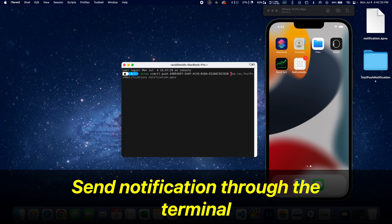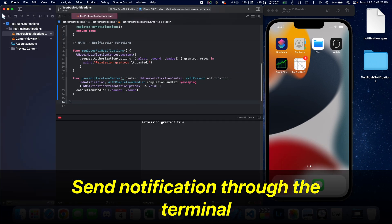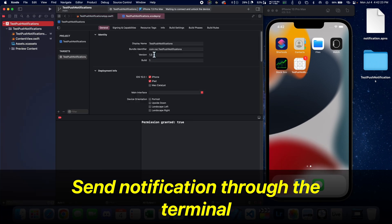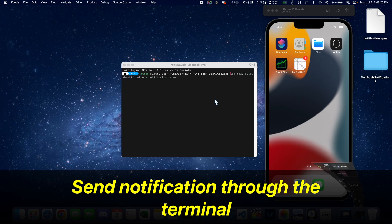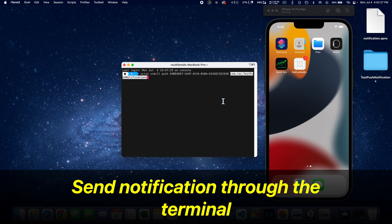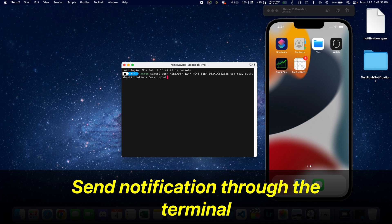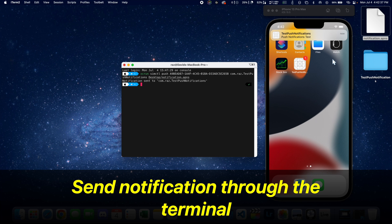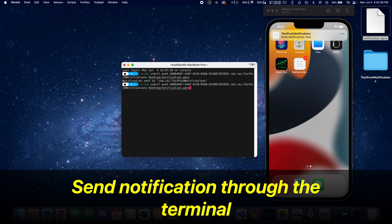Next we have to get the bundle ID of the project. So go right here, get this. And now we have to specify the path of the notification file. And now if we press enter, we get the notification right into the simulator.